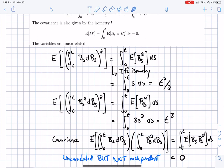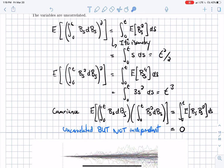I can also compute the covariance between these two processes — they're built on the same Brownian motion so they might be correlated. By Itô's isometry, the covariance is the integral of E[B_s · B_s²] = E[B_s³] ds. That's the third moment of a Gaussian, which is zero for any zero-mean normal. So they're uncorrelated, but not independent — they're built on the same source of randomness.